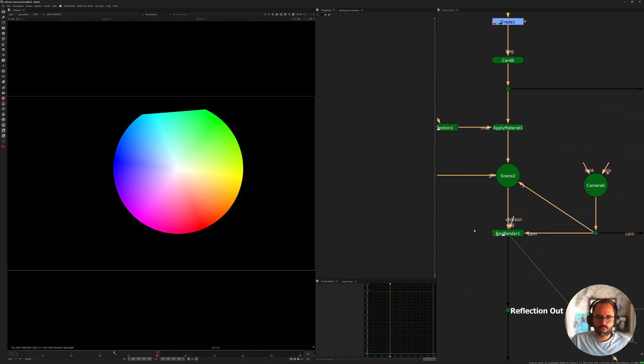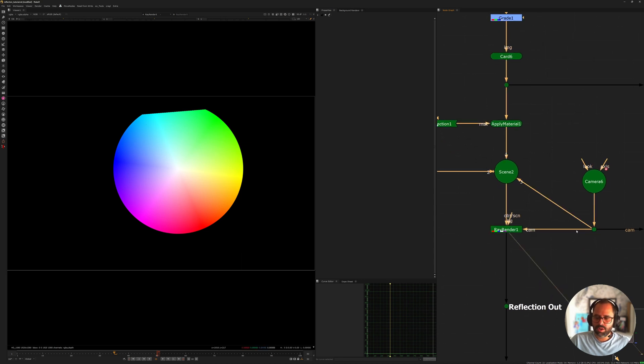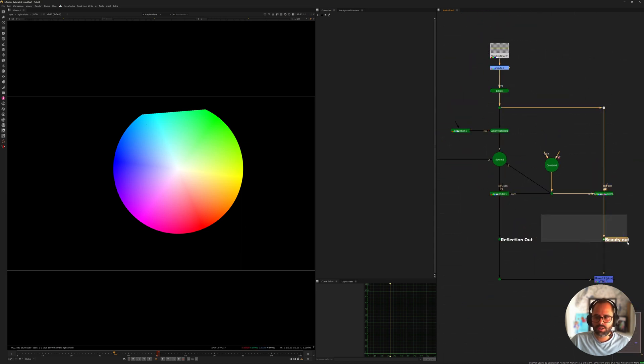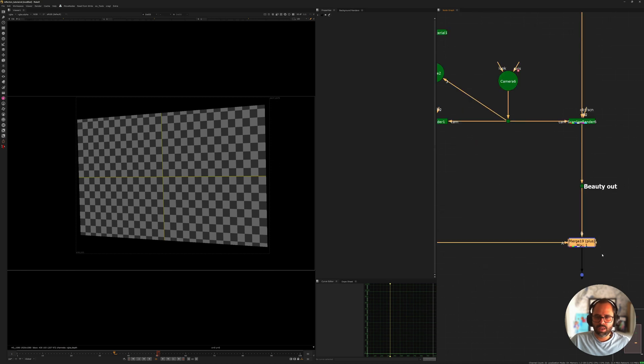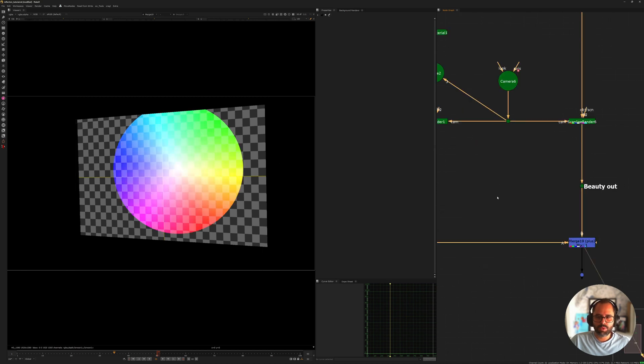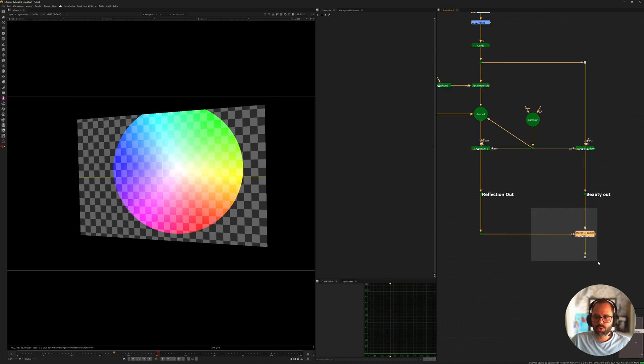So we get that output and then this is going to be the reflection out, this is going to be the beauty out, and then you can just plus them together or treat it however you see fit.